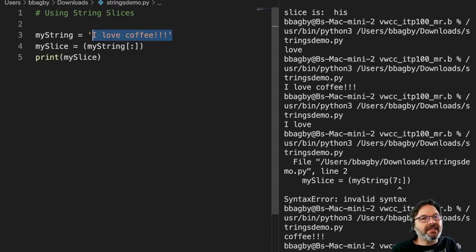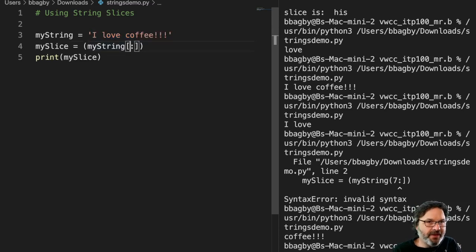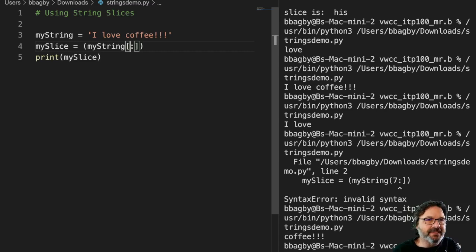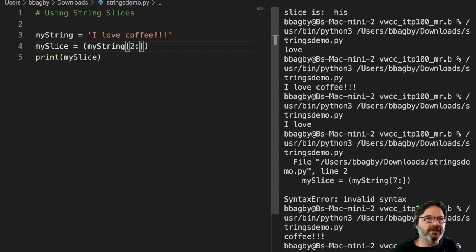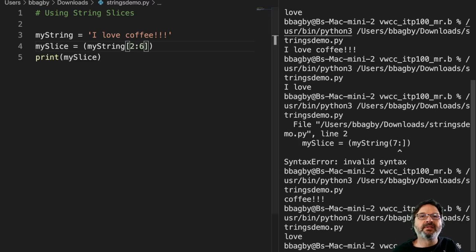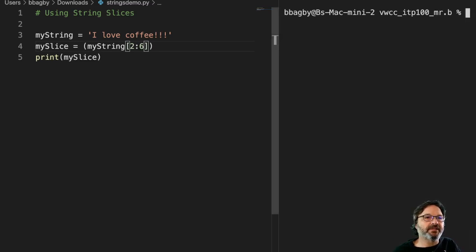But notice that I can make these slices, right? So I could say, let's say I just want to grab the word love. So we can say I want to go to six here. I'll check that, make sure that just gives me the word love. Let's go ahead and clean this up so we can see it.